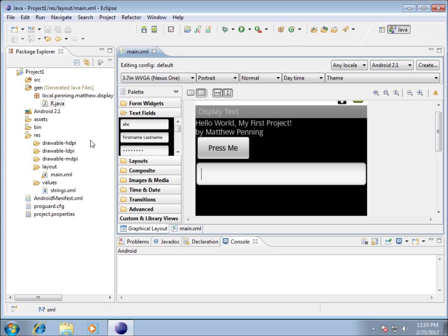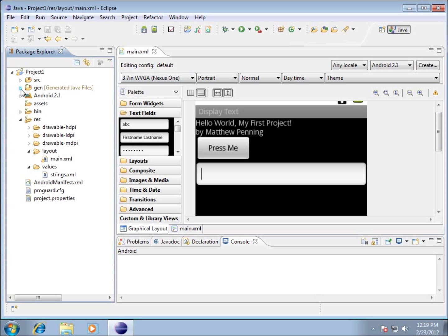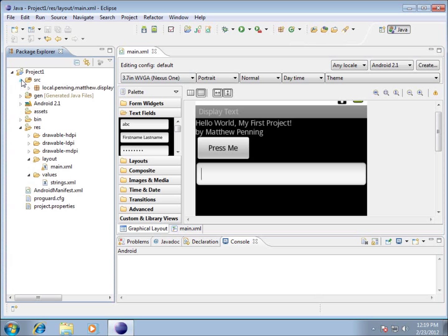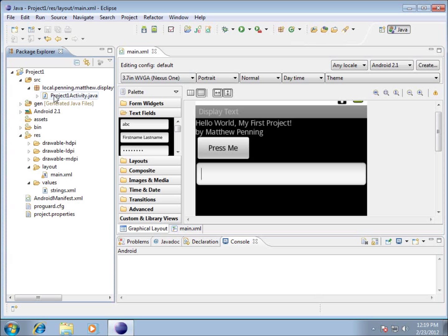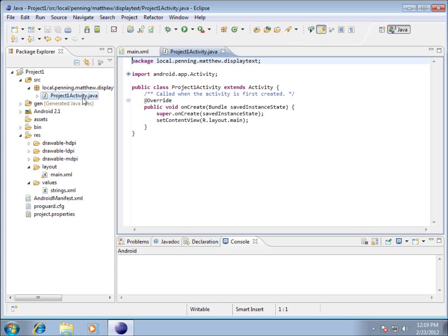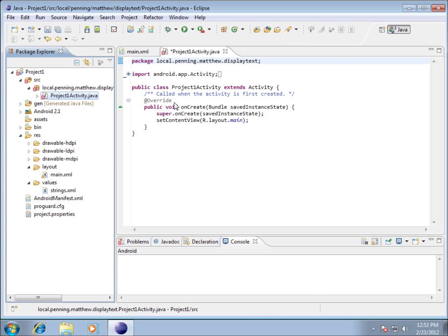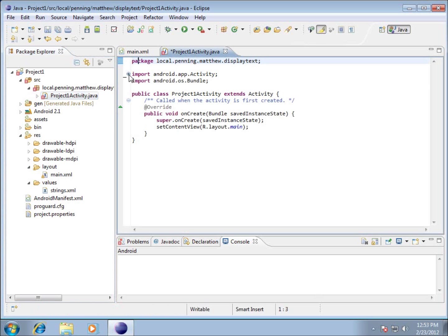We're going to focus in on the source file, my package, and then this project1activity.java. I'll double-click that. The first thing I want to do is import some more tools into our code.